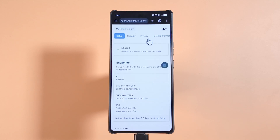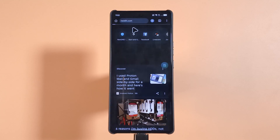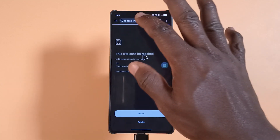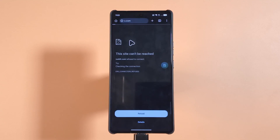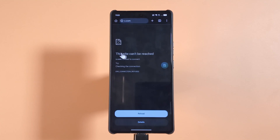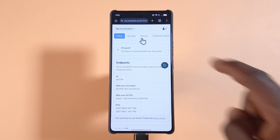Now I'm going to try accessing Reddit and X. I'll tap this button to create a new tab, then try to access reddit.com — it says 'This site can't be reached.' Next I'll try x.com — it says x.com doesn't support a secure connection. If I try to continue to the site, it says 'This site can't be reached.' Those websites have now been blocked.